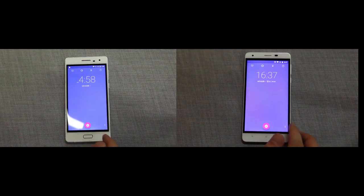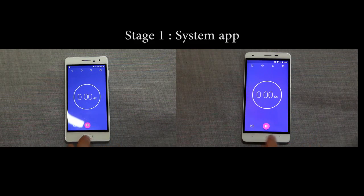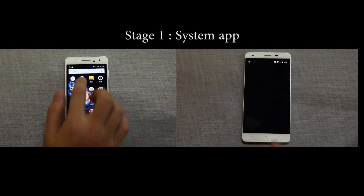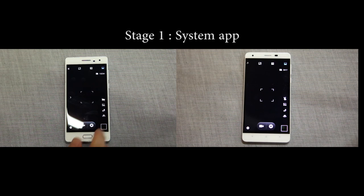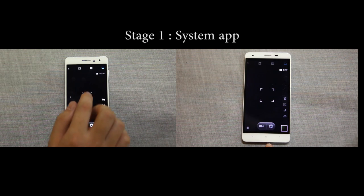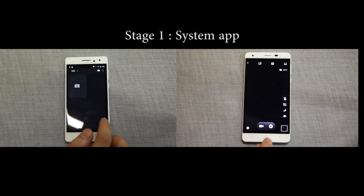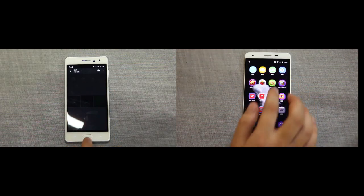Starting the watch on each phone, we jump into the system apps, where the X-Touch gets a step ahead over the K6000.